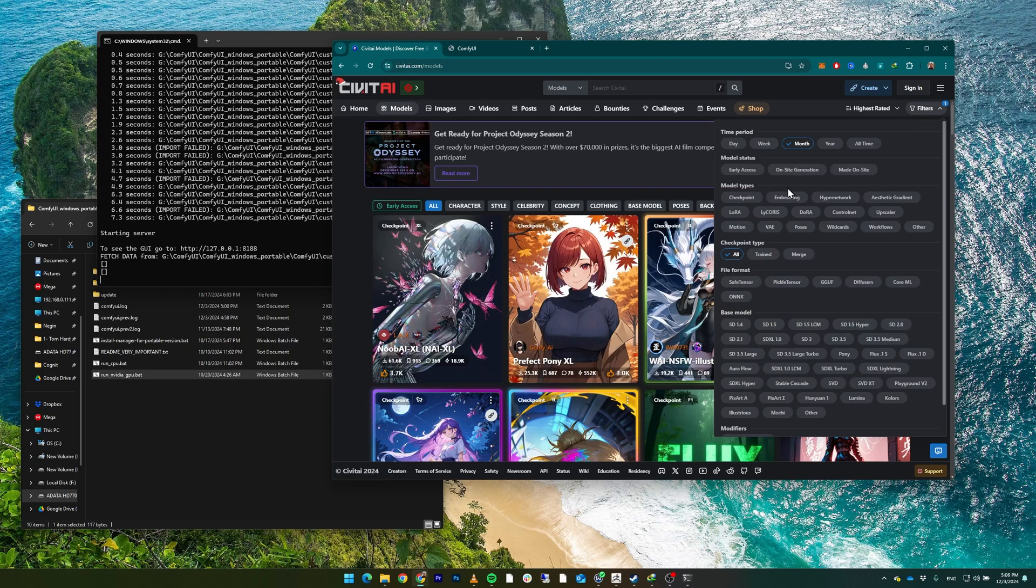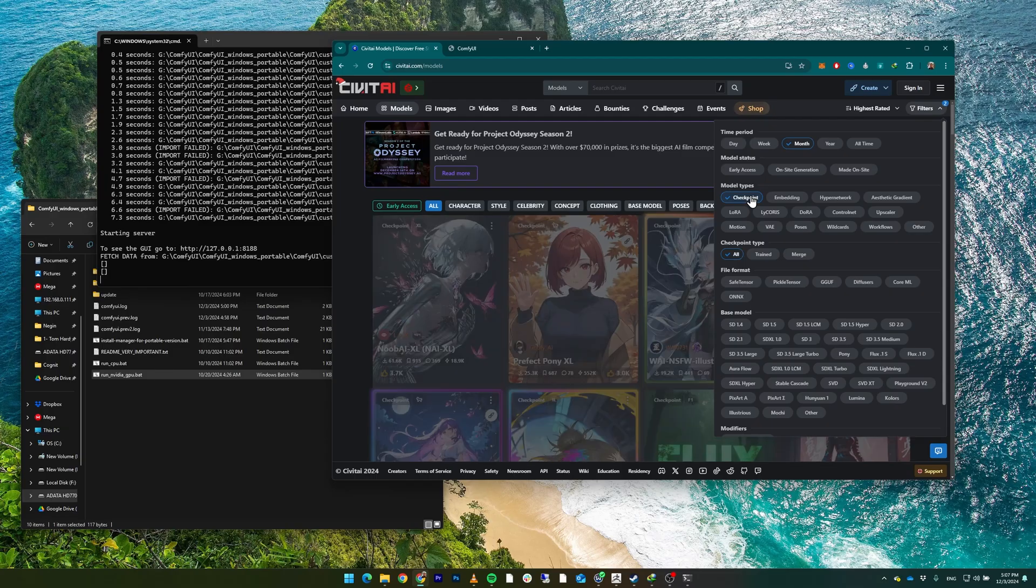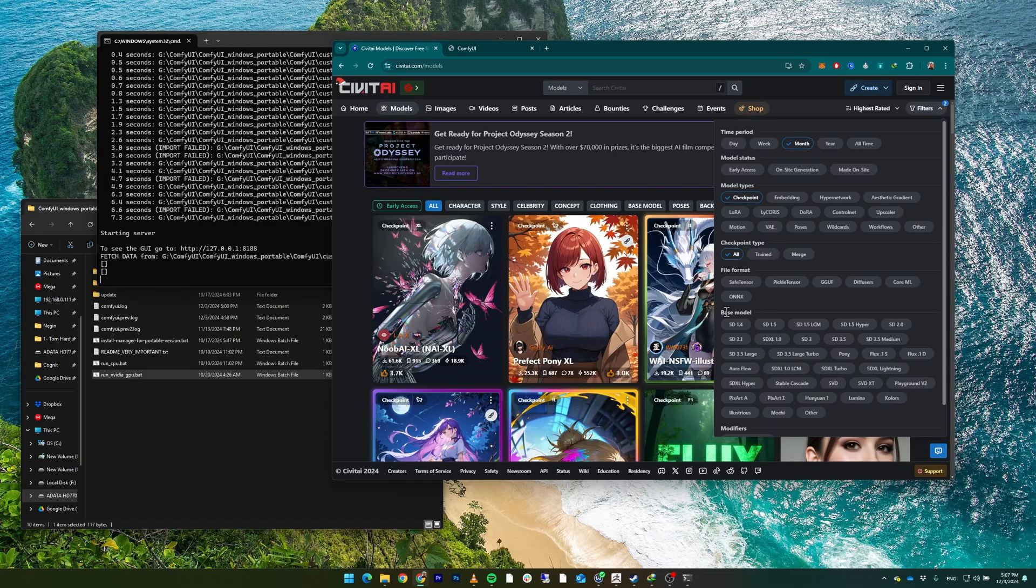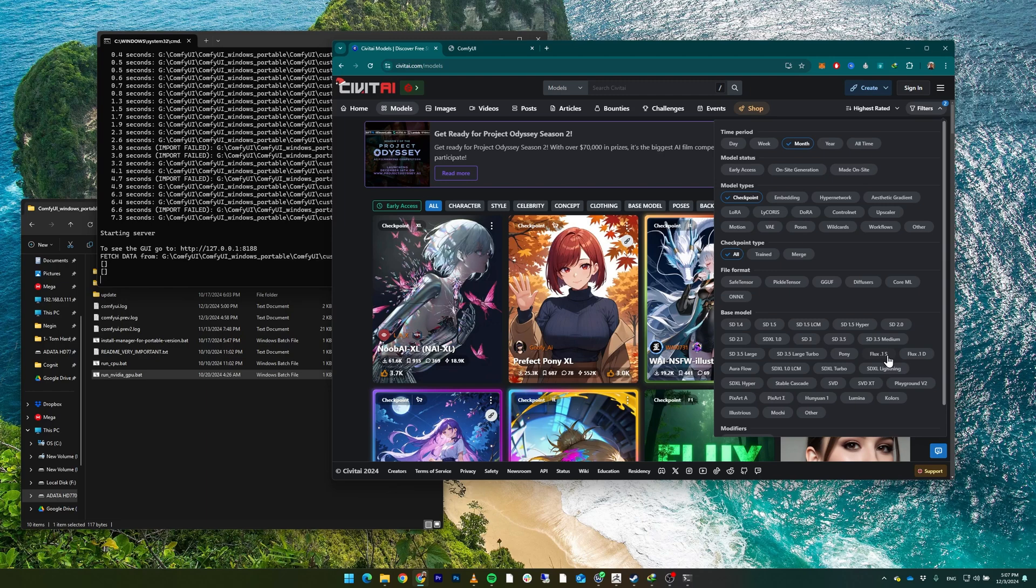you can select what type of model you want. The checkpoint is the main model - you can't generate images without the checkpoint. You might be familiar with LoRAs or ControlNets, but for now we're focusing on checkpoints. Click on the checkpoint, and in the base model, as I said, SD 1.5 and there are different versions - SDXL and the Flux models should be somewhere around here. Flux 1S and 1D - S stands for